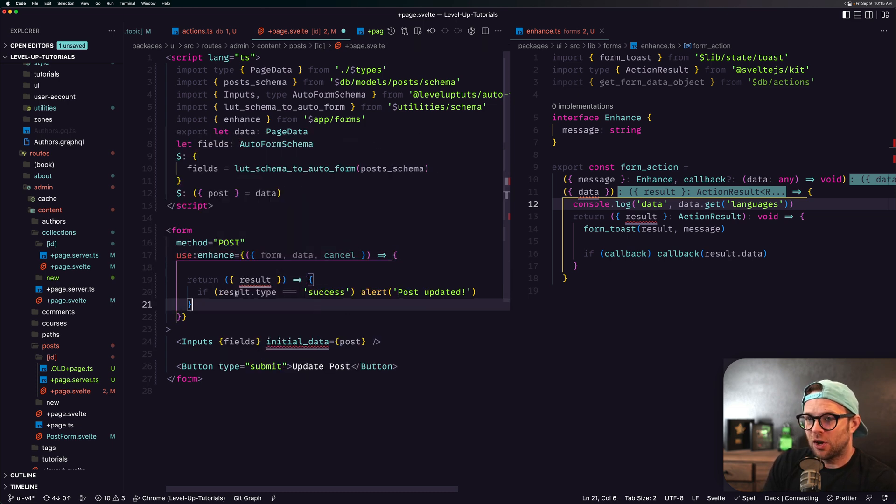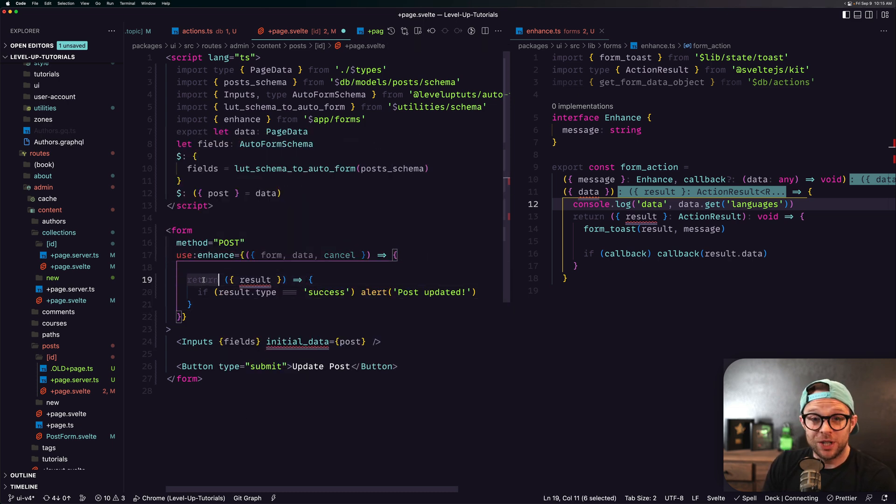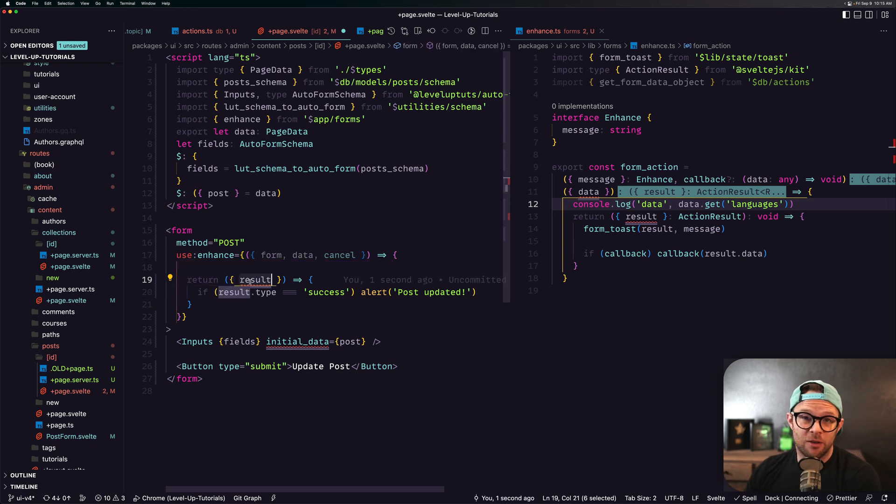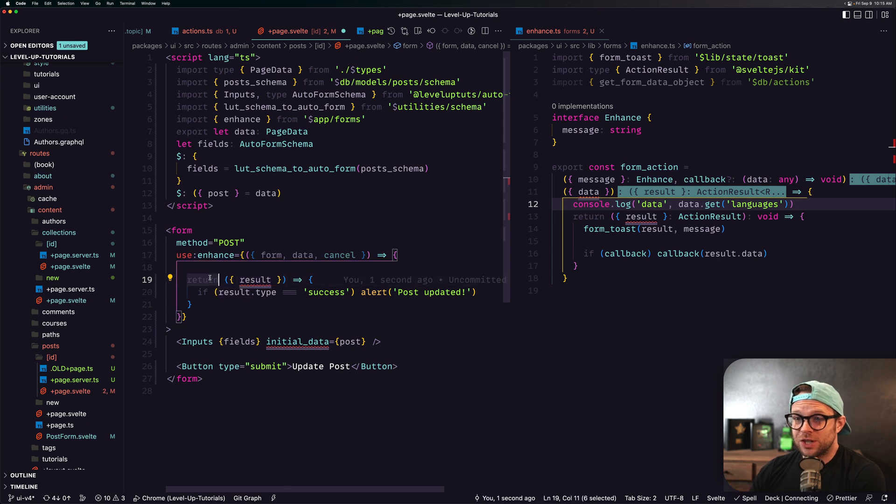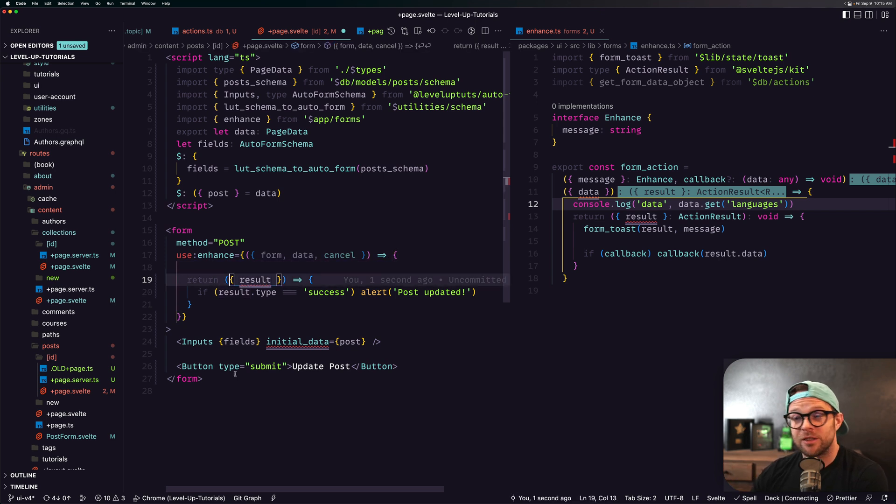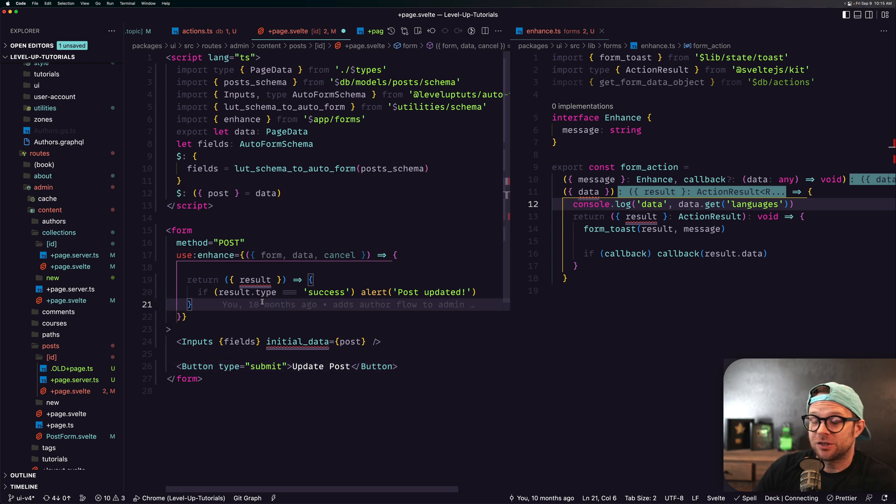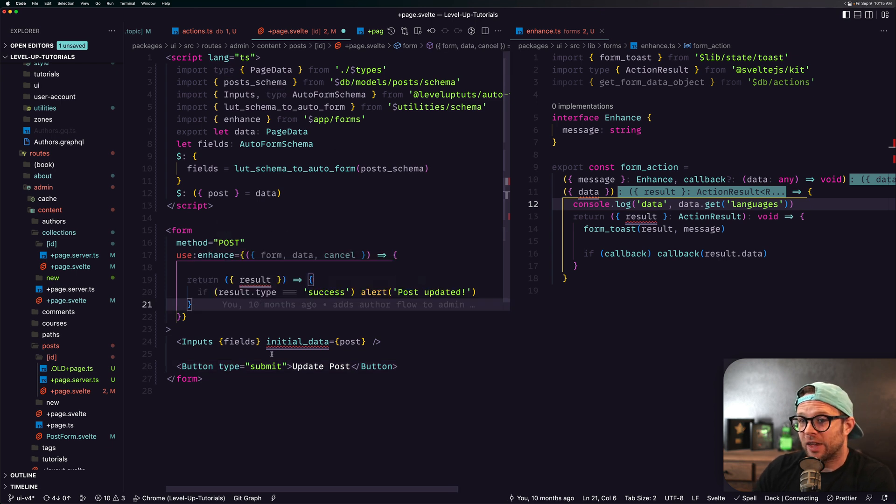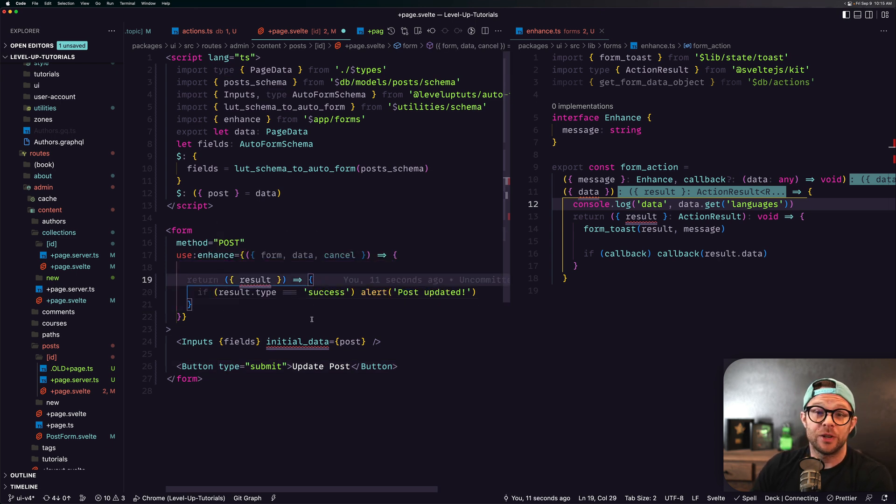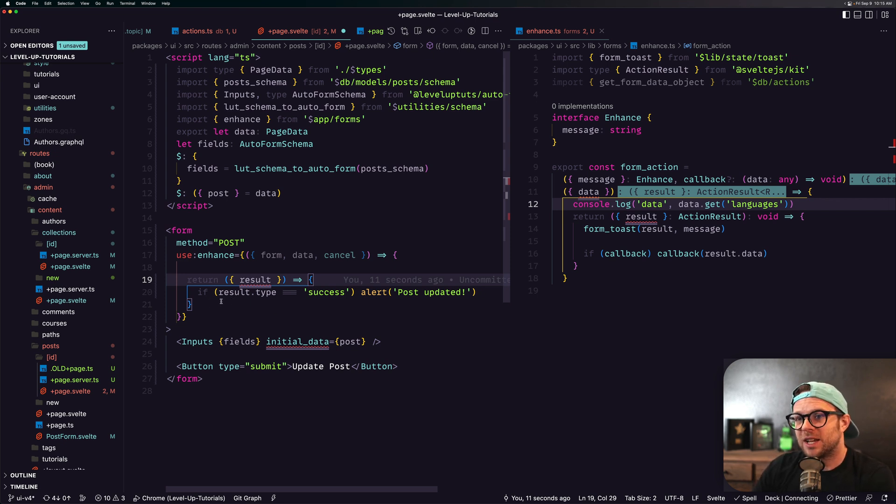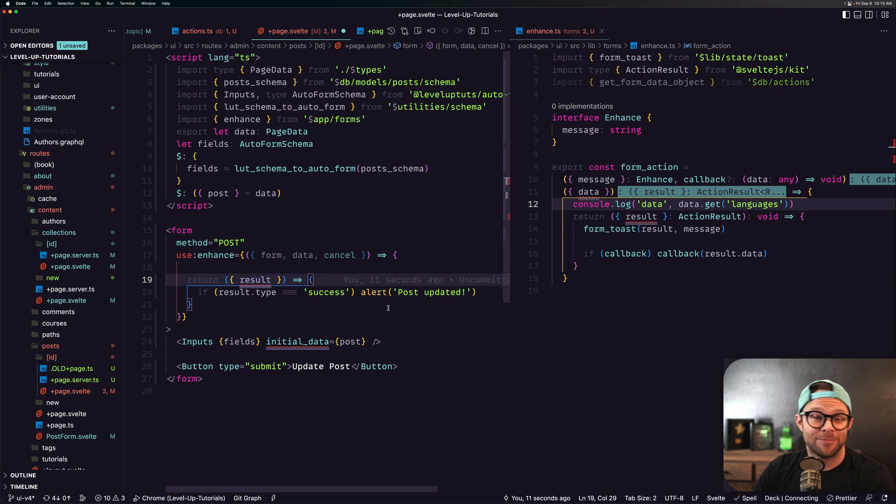Now there's also a return out of here, and the return is a function that gives you the results. So this return function will run after the form is submitted. You can get access to the result of the form submission. You'll see that in this example I'm saying if result type is equal to success, alert post updated.